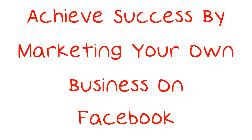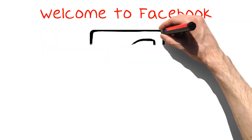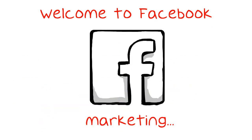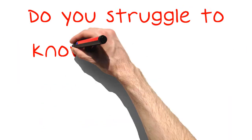Achieve success by marketing your own business on Facebook. Welcome to Facebook Marketing. Do you struggle to know what to do next?